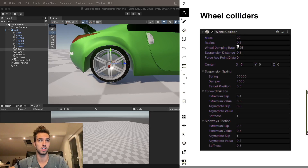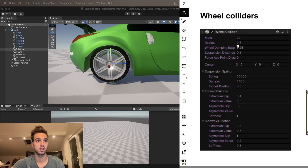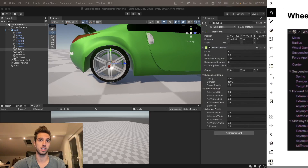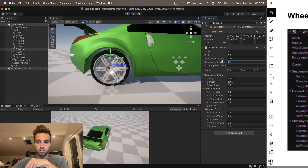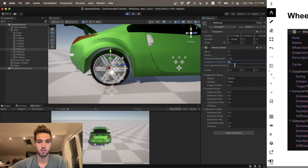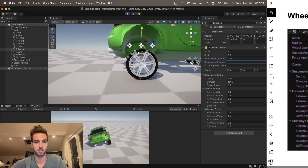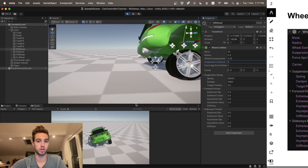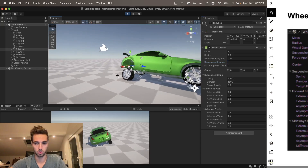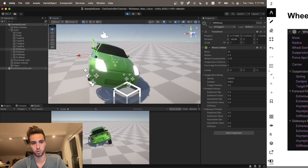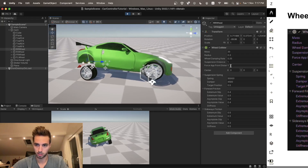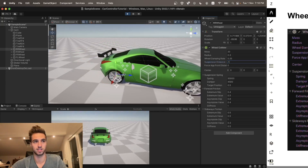Next is the suspension distance, which is how far the wheel can travel along the suspension. Right now it's 0.1, but if we set it to 1 you can see the wheel position becomes really high. Here only the rear right wheel is set to 1 while the others are 0.1. Setting it back to 0.1 fixes it.